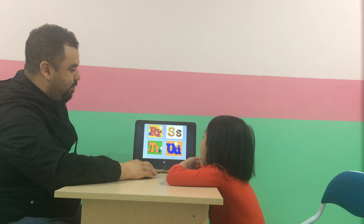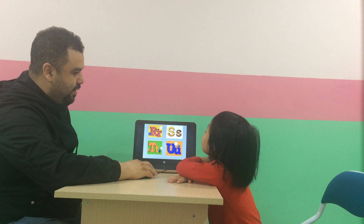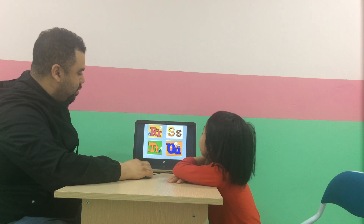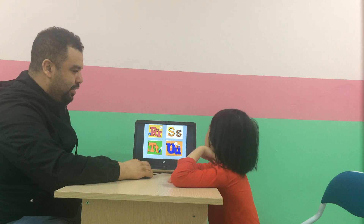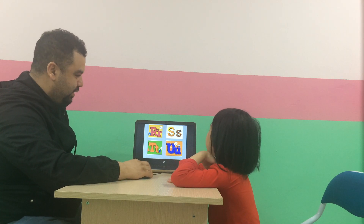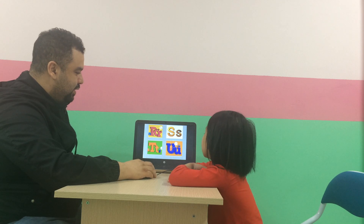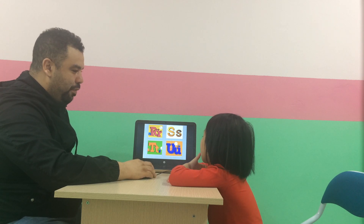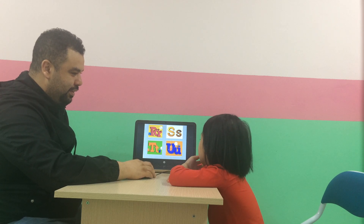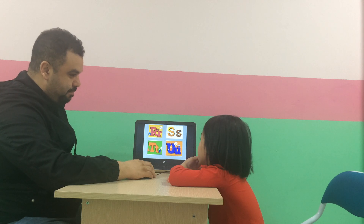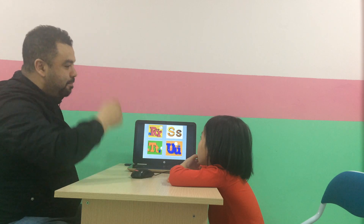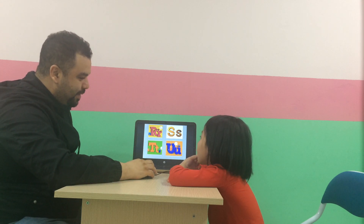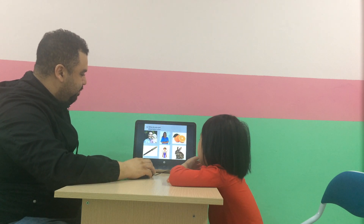Good. S for? S for sofa. Sofa. T for? T for turtle. Turtle. Okay. U for? U for a little. Good.